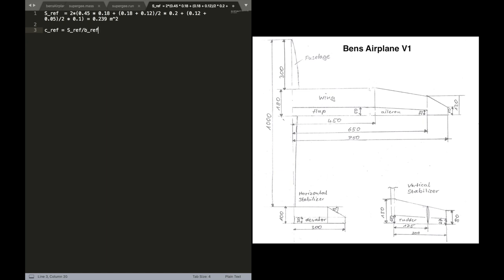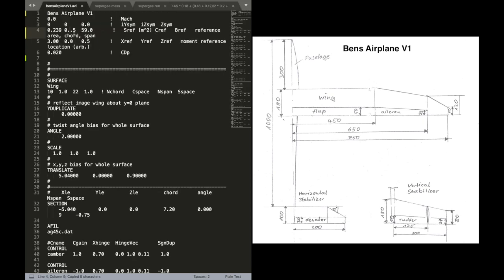Okay. So the area calculates to 0.239 square meters. And the reference chord is just the area divided by the reference span. And that's 0.159. And we can input this into our file quickly.